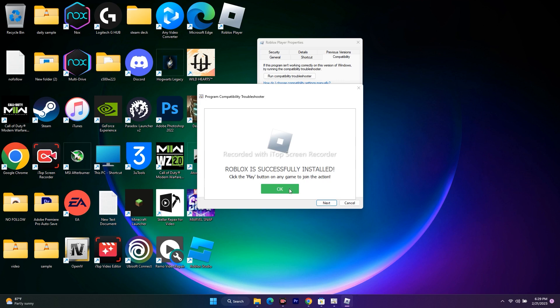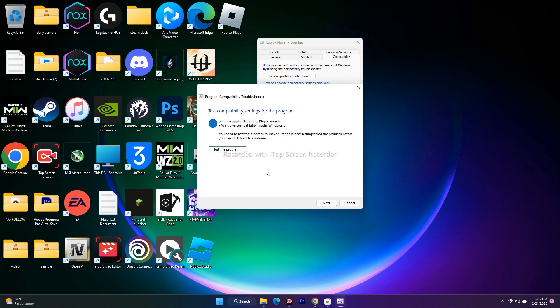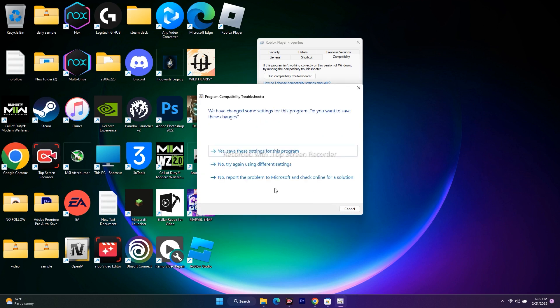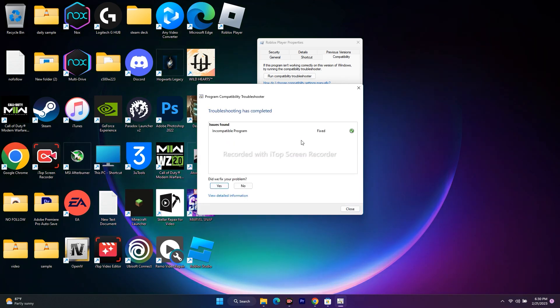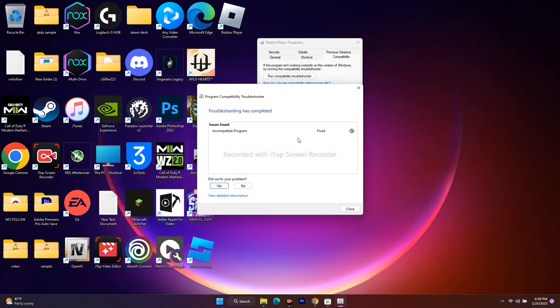Go for OK, then go for next. Don't forget to select yes, save these settings for this program. Just select it and wait for the solving issue to work in between. As you can see, the incompatible program is fixed. We got an arrow over here representing it is fixed.